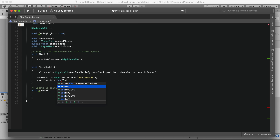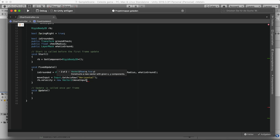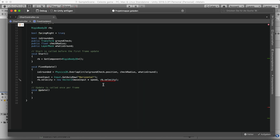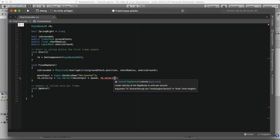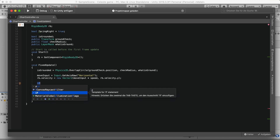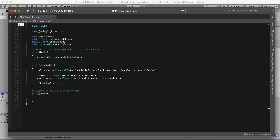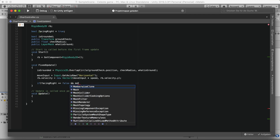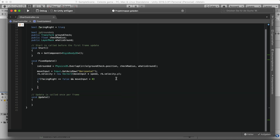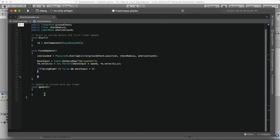Next, set rb.velocity to a new Vector2 of moveInput multiplied by speed for the X component, and rb.velocity.y for the Y component. After that we handle flipping. We write: if facingRight is equal to false and moveInput is greater than zero, call Flip(). Then else if facingRight is equal to true and moveInput is less than zero, also call Flip(). We'll create the Flip function below.